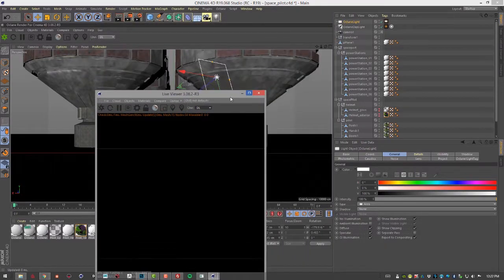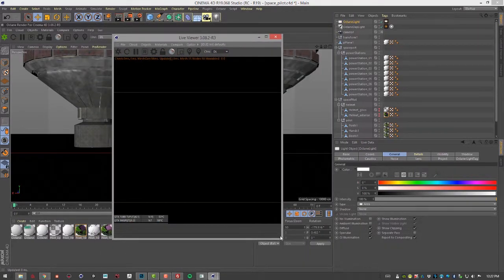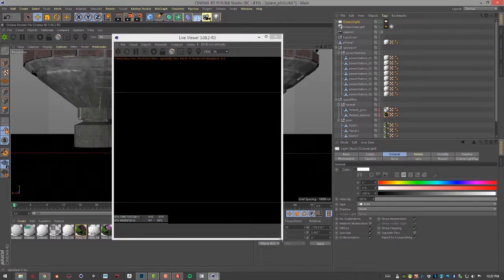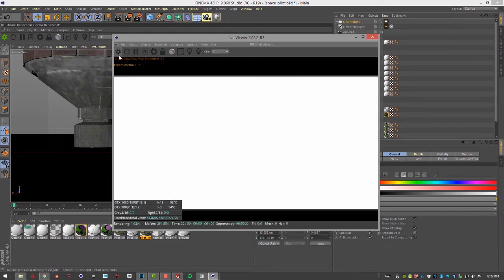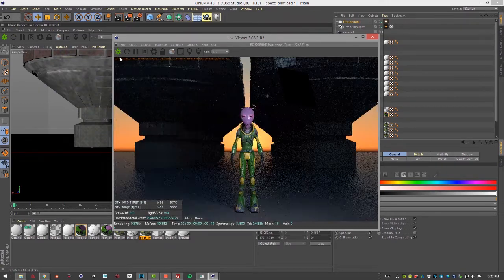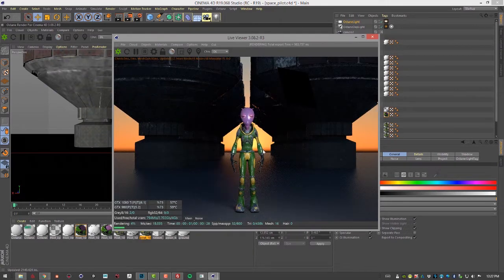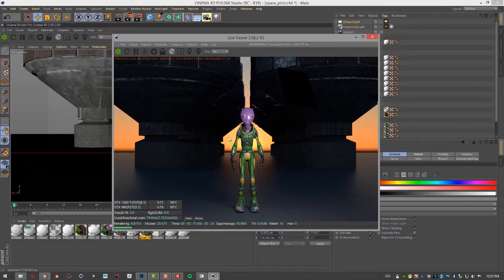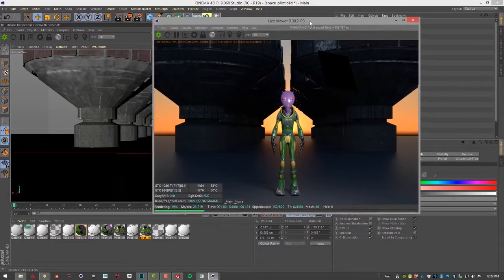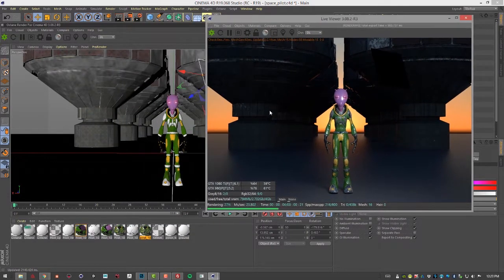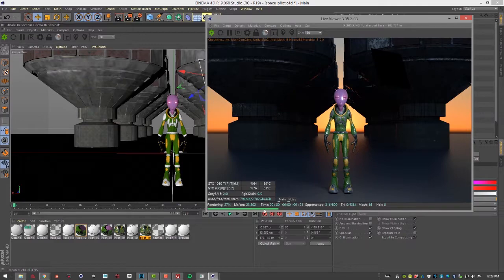I'll click on the Octane logo to start a new render. It'll take a few moments to calculate and then when it's done we can see the render will start in the viewport using the active camera.